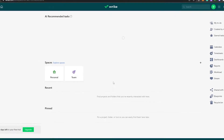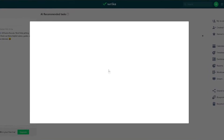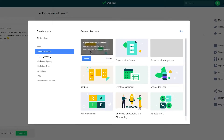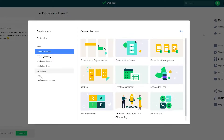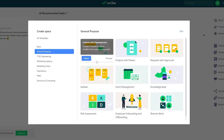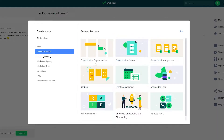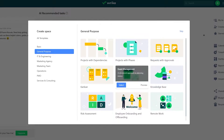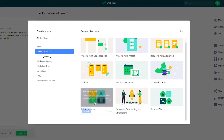Wait for a couple of seconds for Wrike to load up all of the projects. As you can see, this is how your project is going to look like. But first things first, you will have to create a space. Over here you have all these different templates — you can create a project with dependencies, project with phases, request approval, event manager, and stuff like that.